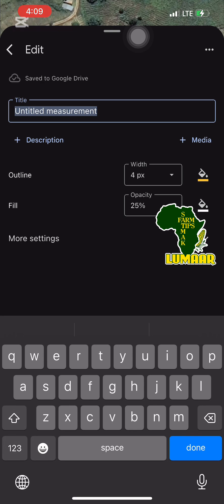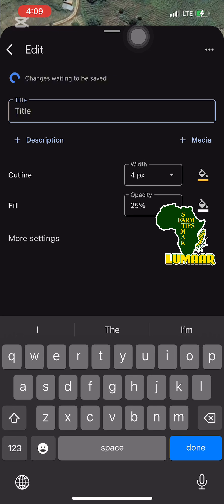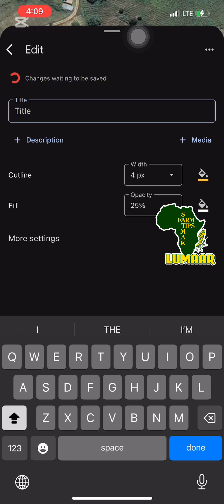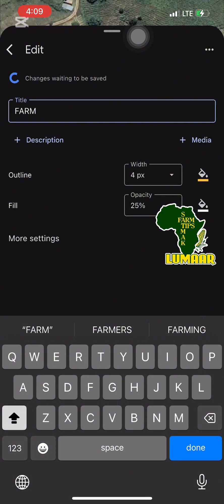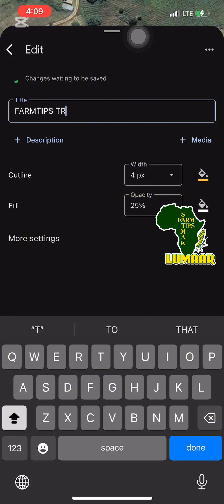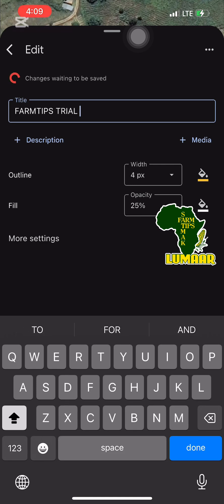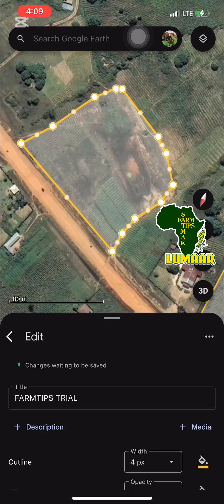As soon as you click 'Close Shape', you will get readings. The perimeter is 373.74 meters, and the area is 8,784 square meters, which is close to a hectare. A hectare is 10,000 square meters.